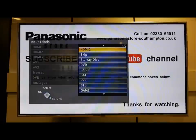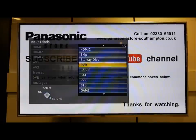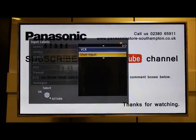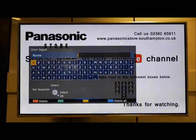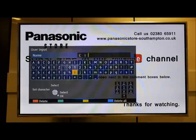Now if there's no option in the list, you scroll down to user input and it gives you an opportunity to put your own one in. So we can choose cinema.